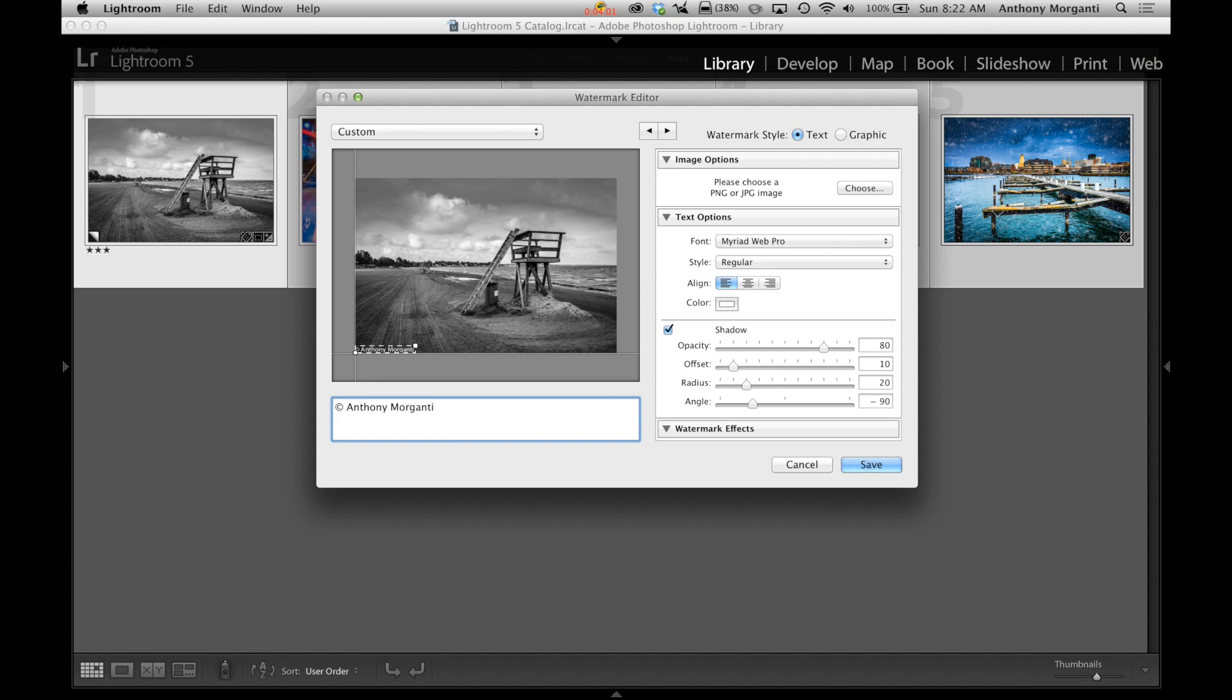Now you could edit this as is. I think maybe I'll add the date, 2014. So, we'll leave that as is. You could write anything you want there. You could put your studio in there.